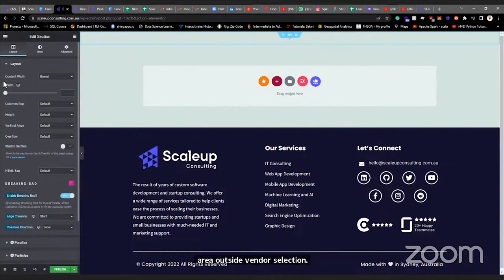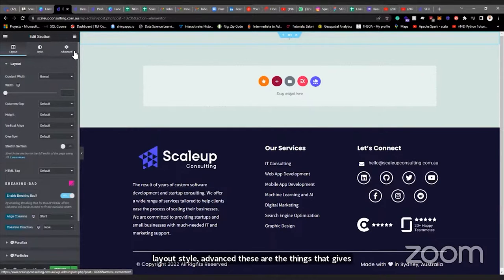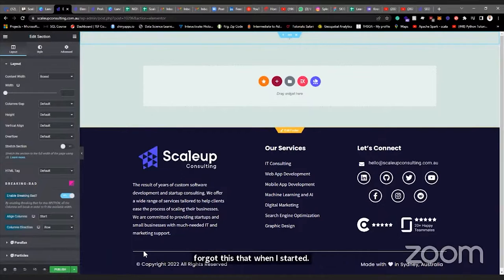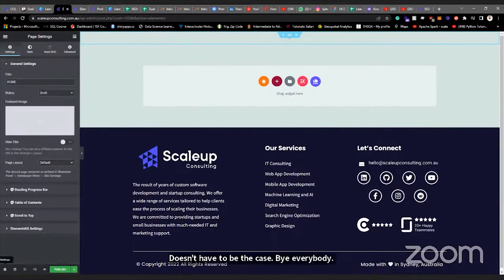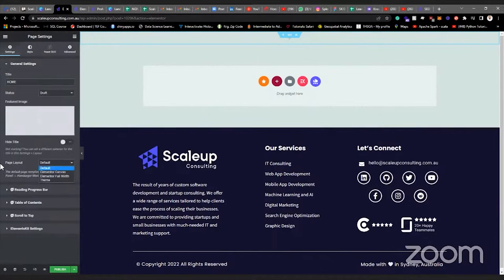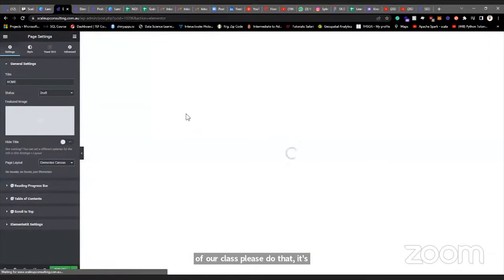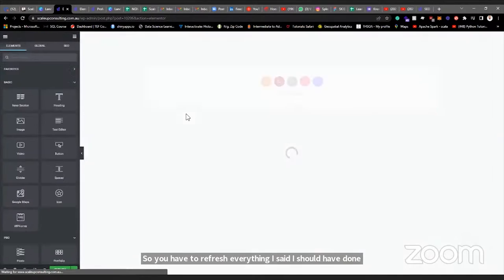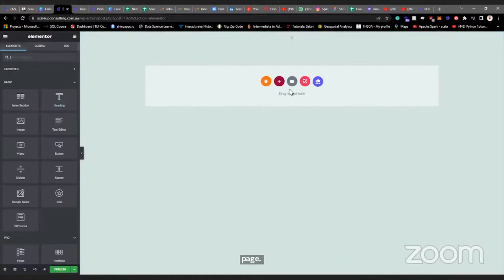Once you make a selection, you see Layout, Style, and Advanced tabs — these give you access to fully customize the section. One important step I usually do first is go to the page settings and select the page layout to 'Elementor Canvas.' Please do that — it's important. Sorry, I should have done that first. So you have to refresh, then select your page layout to Elementor Canvas.